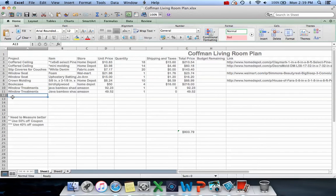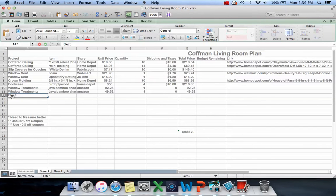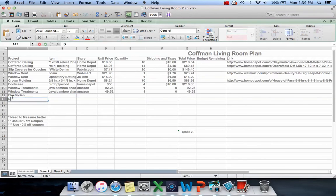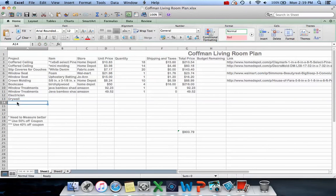I also have an electrician for the wiring and a drywall guy to skim coat the ceiling. Things are starting to add up really quickly.